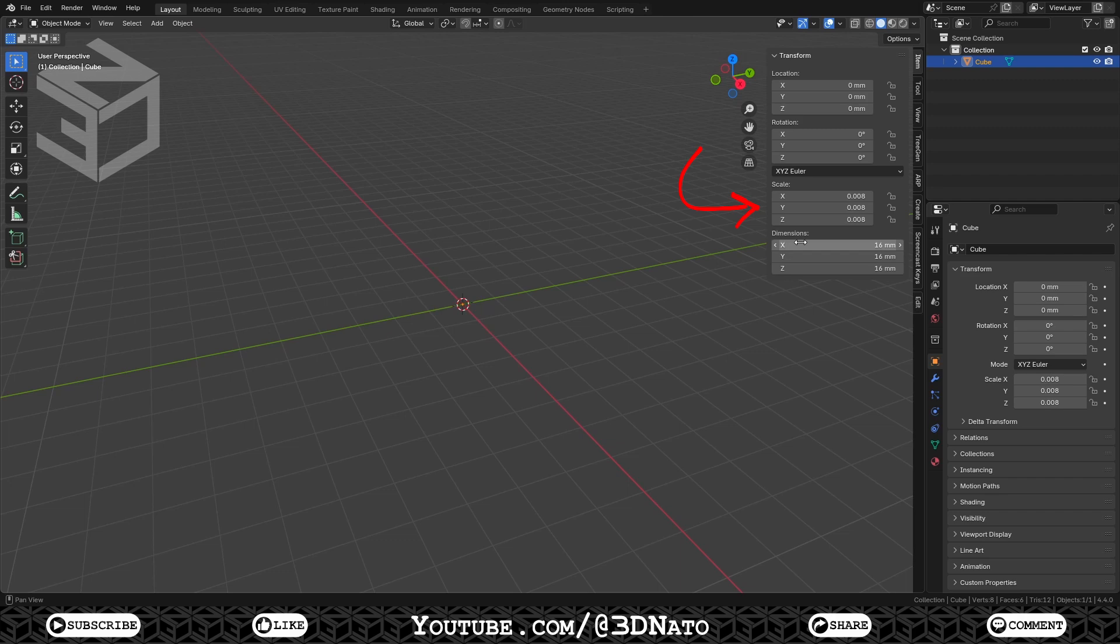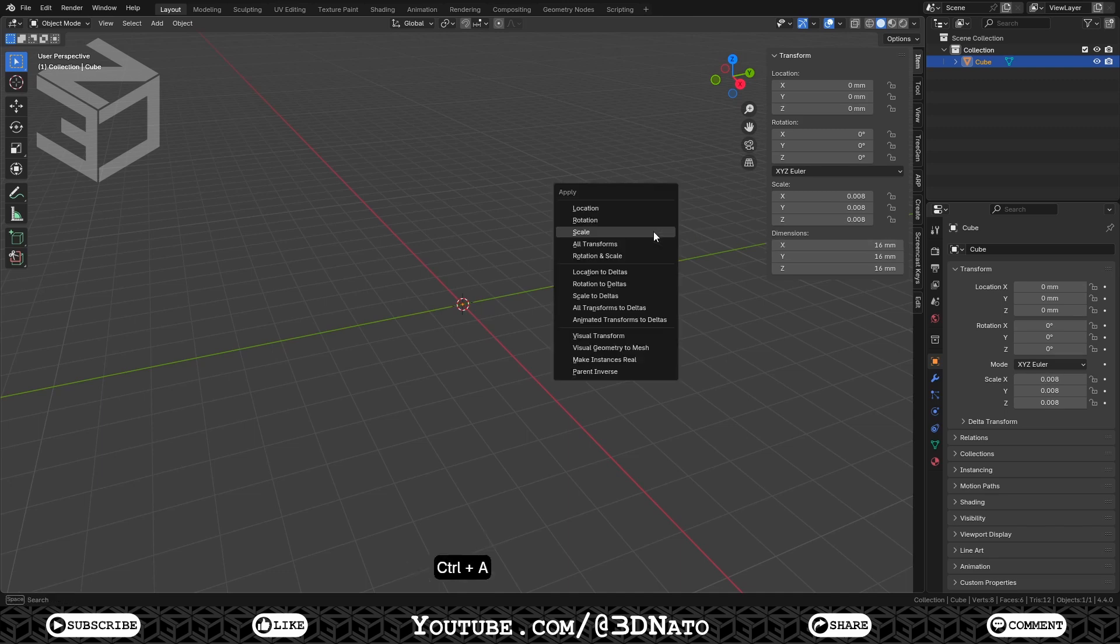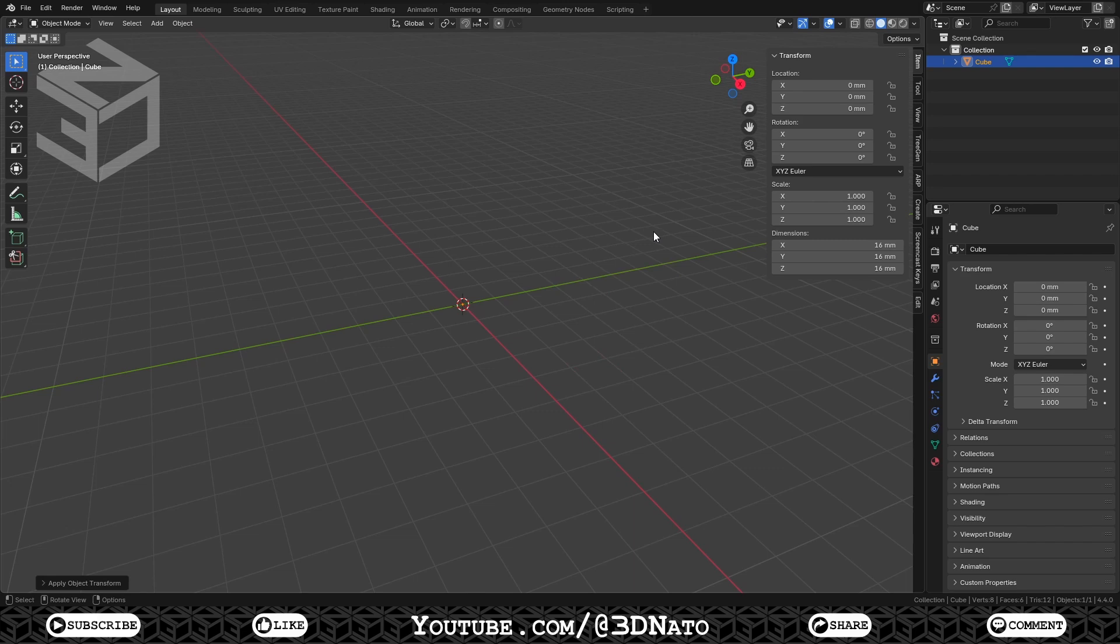Notice that this operation will also change the object scale values. Now we need to reset these values back to 1. If these values are anything other than 1, operations like bevel and inset will not work properly. To fix this, press Ctrl plus A to apply, and select scale to apply scale.